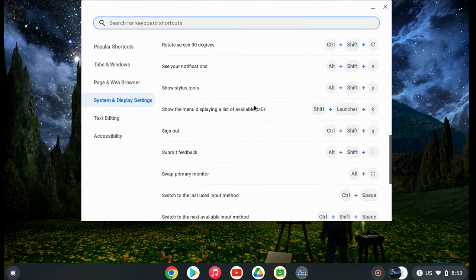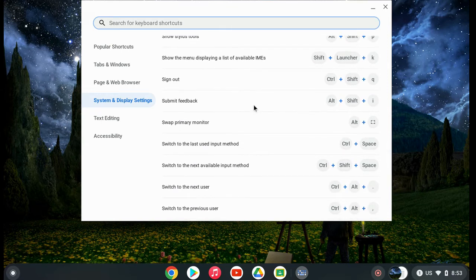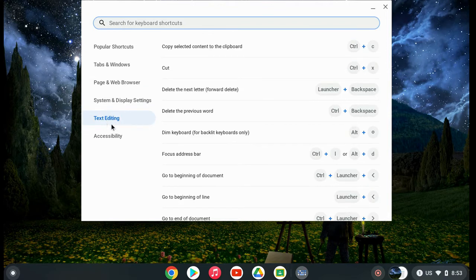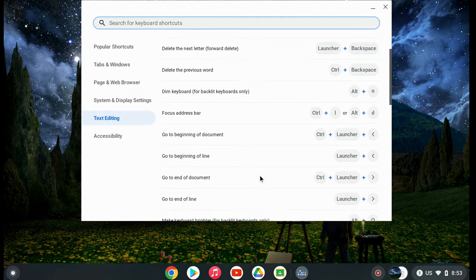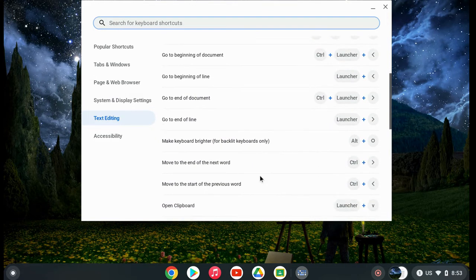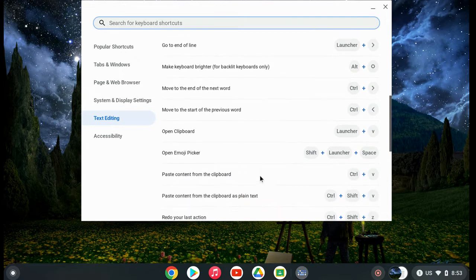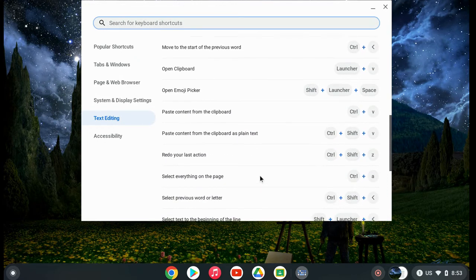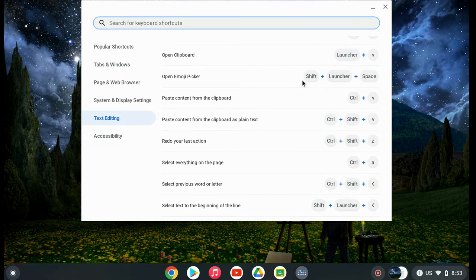The keyboard shortcuts app is a great place to quickly check for a keyboard shortcut. If you're wondering if there's a keyboard shortcut for something you do frequently, you can come here and search for it or scroll through the options.